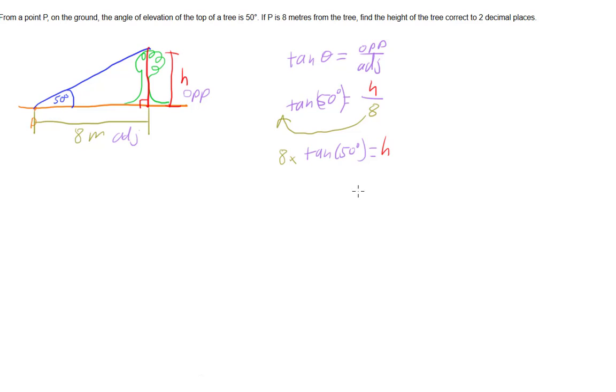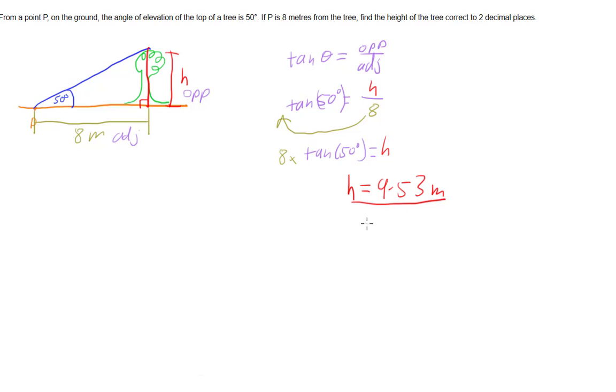So putting that into our calculator, that gives us a height of 9.53 metres. And that's the height of our tree.